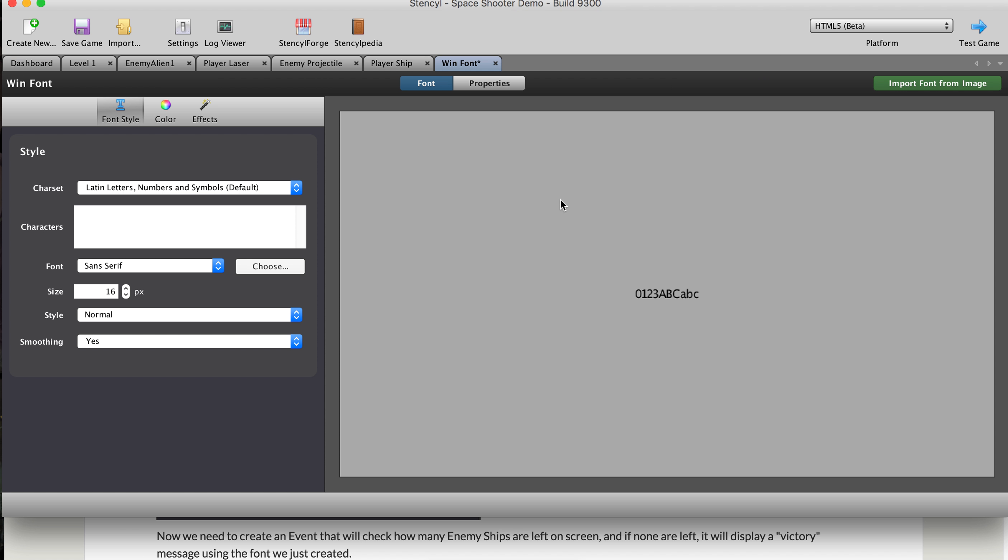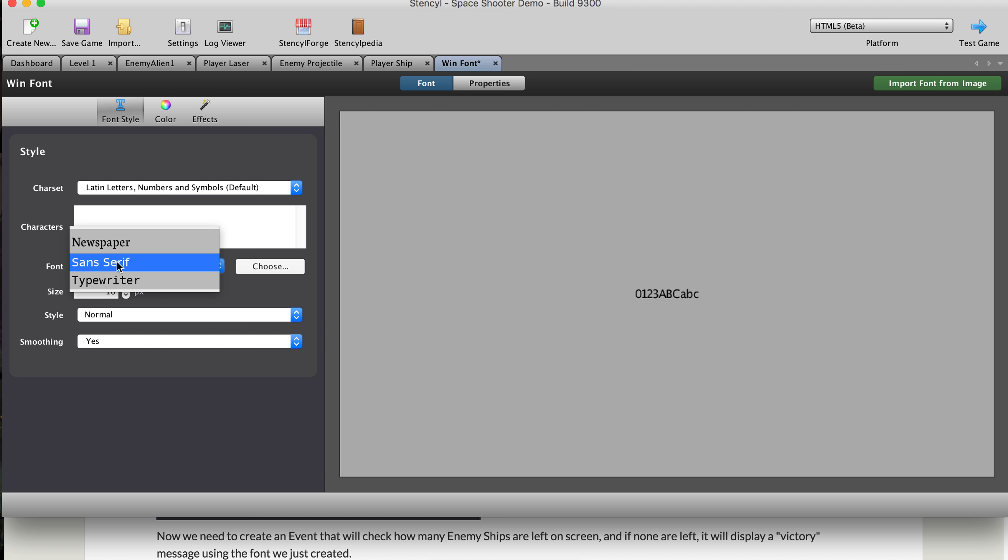All right, so here's our win font. Okay, so here it is here. Stencil right now only comes with three fonts. Newspaper, sans serif, and typewriter.